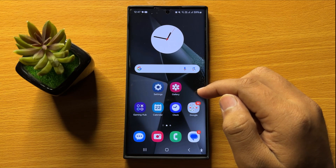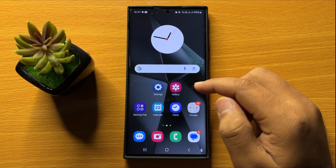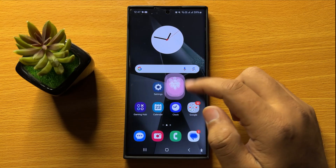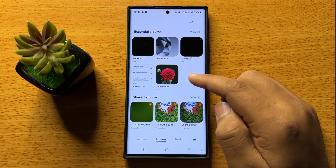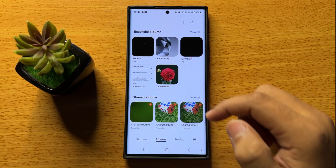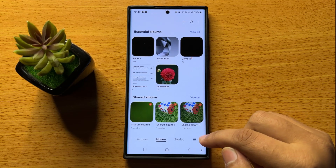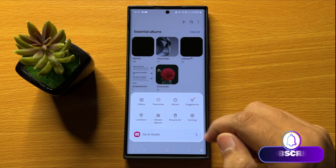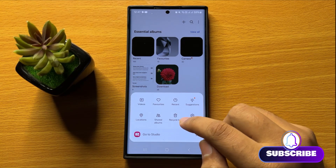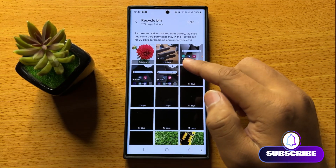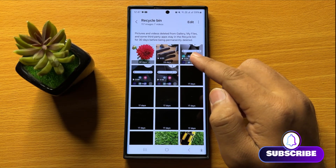First of all, open the Gallery app. After opening the gallery, click on the menu icon and then click on Recycle Bin.